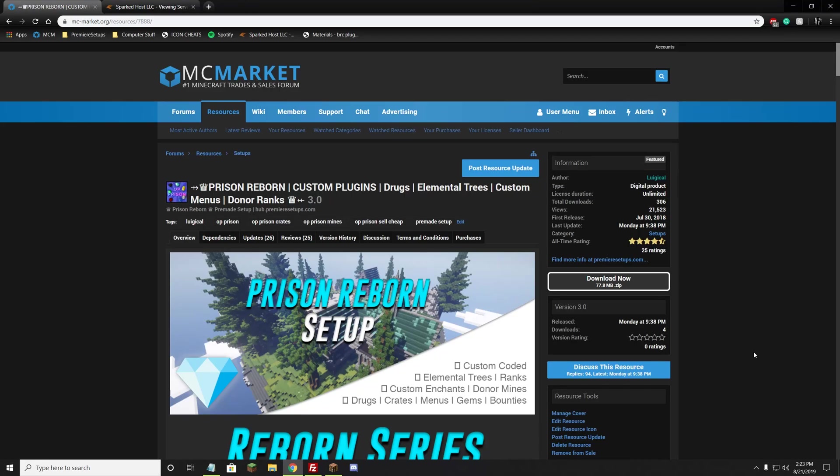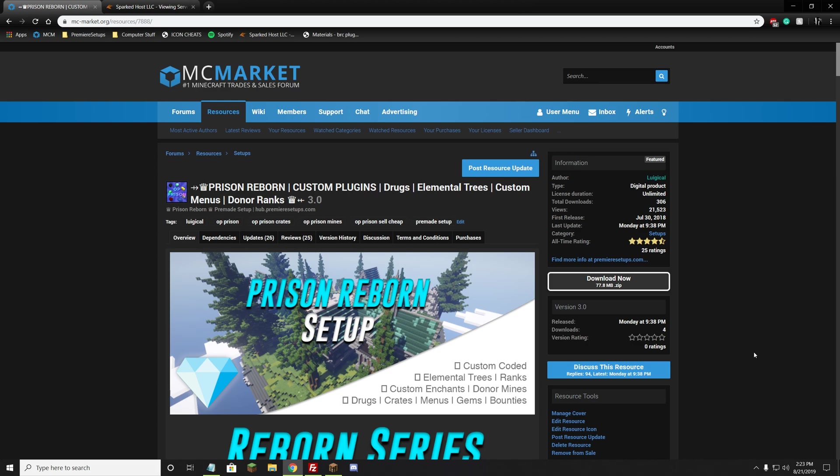Hey guys, it's LuigiCal here. Today I'm going to be showing you how to customize the pre-made setup Prison Reborn. Essentially what we're going through today is customizing things like the tab, the scoreboard, the holograms, and the message when you join, just to put things like your server name and maybe even your color scheme in, just to make it look more unique and for you.